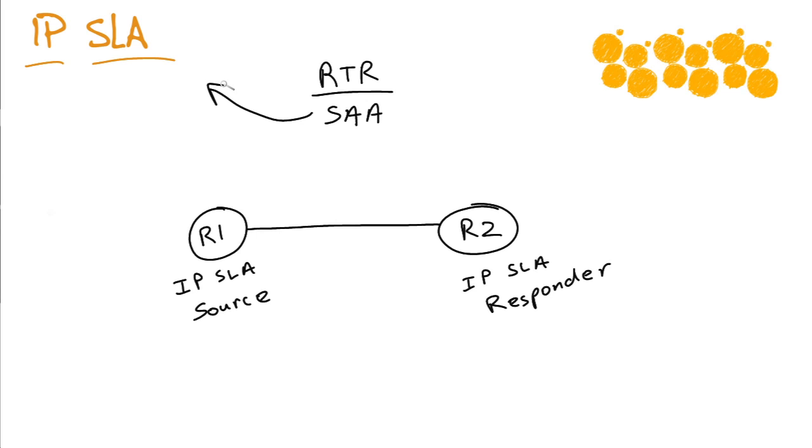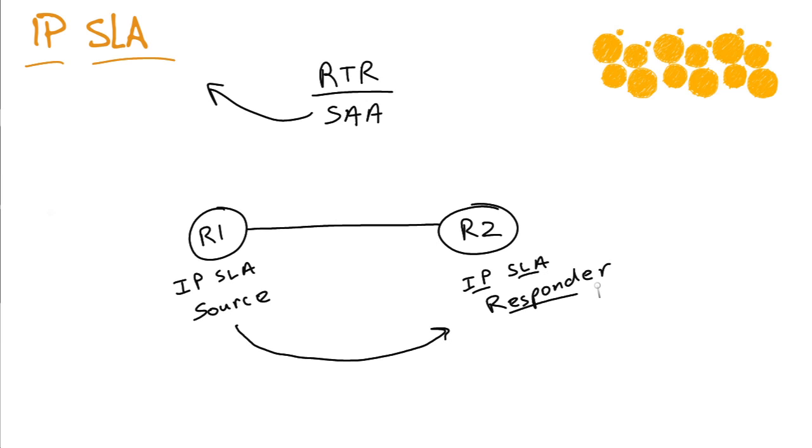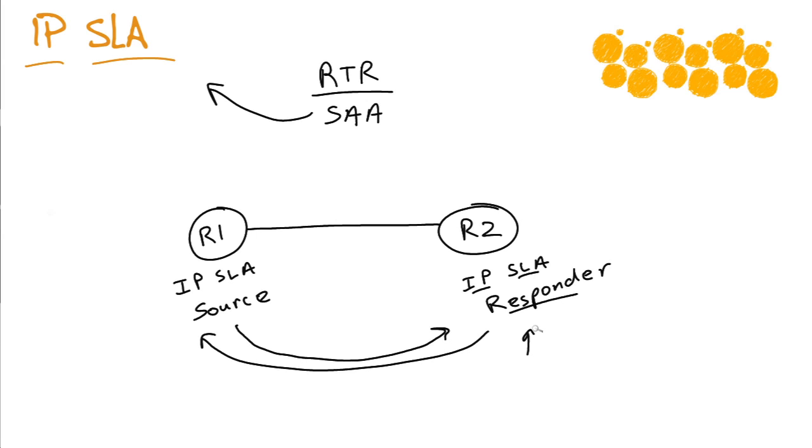What a proactive network manager can do is they can set up synthetic traffic to be generated from an IP SLA source device to an IP SLA responder. The responder can respond back, literally backing out the processing time for the IP SLA process itself, and you can get amazing statistics.